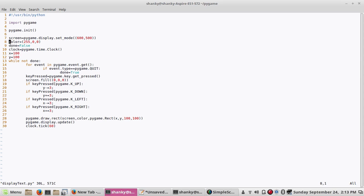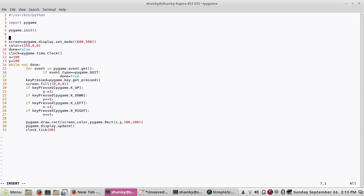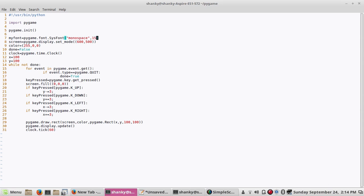Now for displaying text, we need to do two things: create a font, then render it. To create a font: my_font = pygame.font.SysFont('font_name', 15). You can specify any font name and size — let's increase the size to 15 or so.